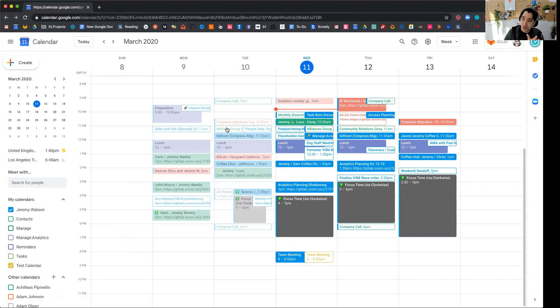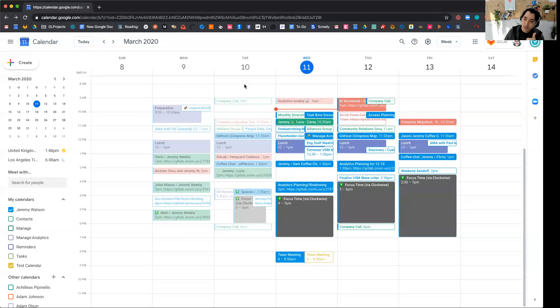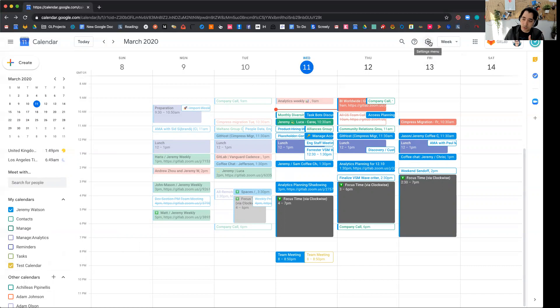So there's a few things here that I would kind of walk through. Number one is creating a new calendar, which you're able to do in the Google calendar settings by creating a new calendar and you'll be by default the owner.